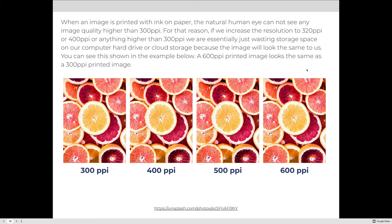When an image is printed with ink on paper, the natural human eye cannot see any image quality higher than 300 PPI. So if we increase the resolution above 300 — to 320, 400, or higher — we are essentially wasting storage space because the image looks the same. A 600 PPI image looks exactly the same as a 300 PPI print. We don't want to format images higher than 300 PPI for print.